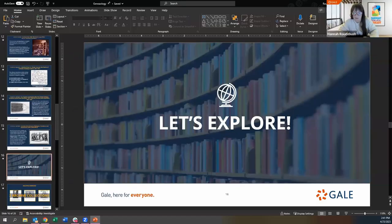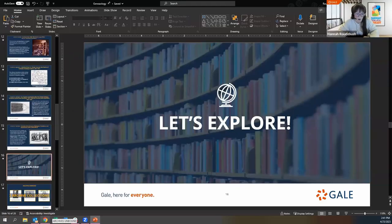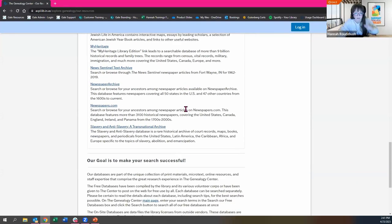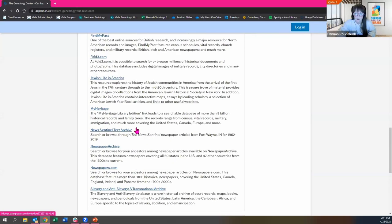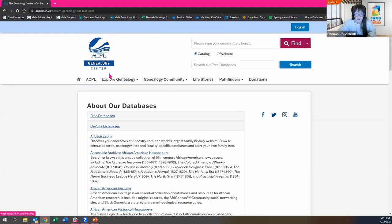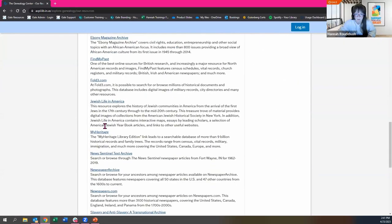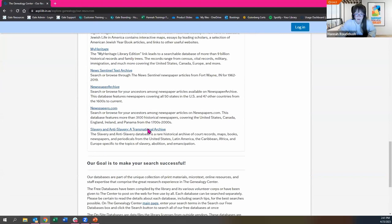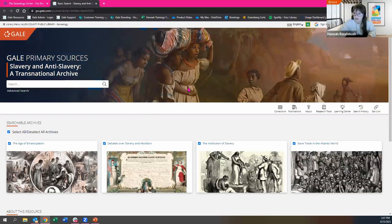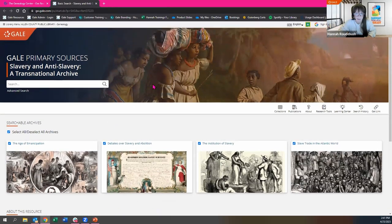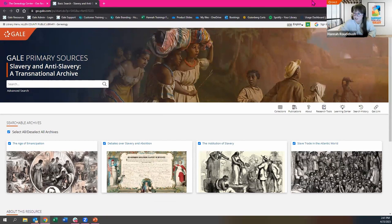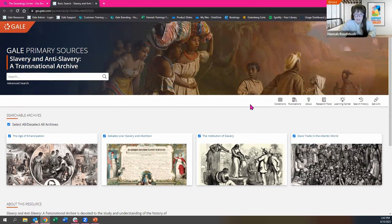Let's explore. We're going to spend most of our time today actually in the databases. We'll start here in Slavery and Antislavery, a Transnational Archive, which you can access through your library website in the Genealogy Center under Onsite Databases. I'll share this PowerPoint with Kate afterwards so you can view the lists of highlighted collections. Once you log into the resource, this is the landing page — your home base. If you've used any Gale resources in the past, this should look and feel familiar to you, as most of our resources are on a very similar platform.